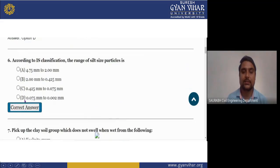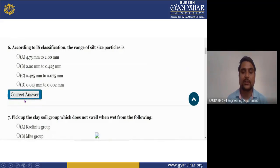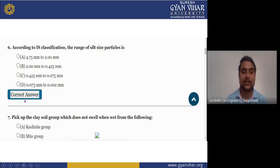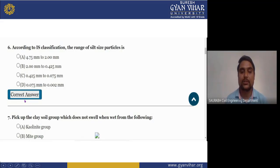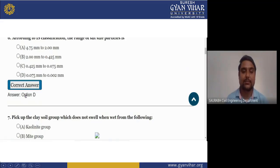Next question: according to soil classification, the range of silt size particles is — (A) 4.75 mm to 2.0 mm, (B) 2.0 mm to 0.425 mm, (C) 0.425 mm to 0.075 mm, (D) 0.075 mm to 0.002 mm. The right answer is D.